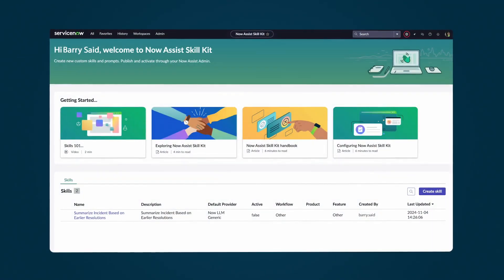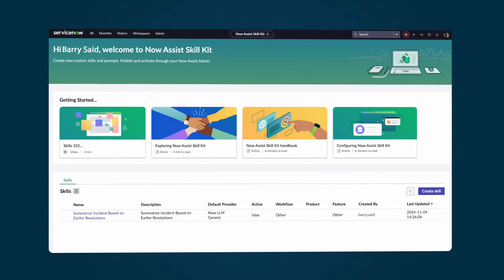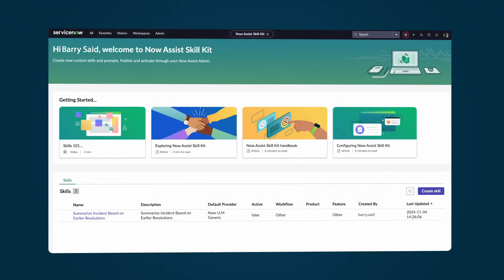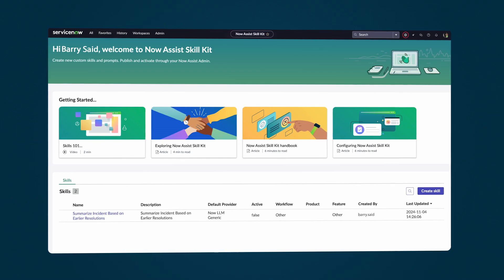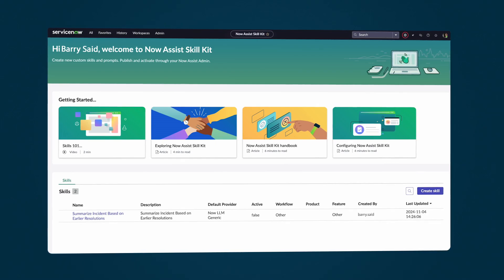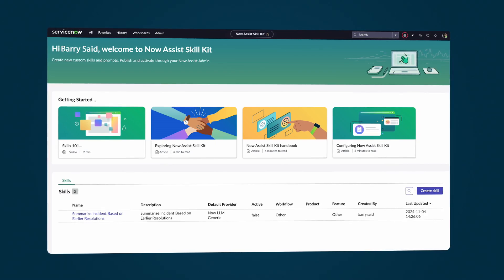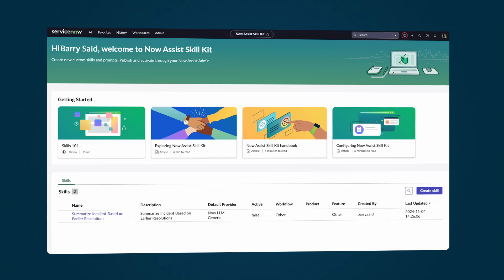We've seen how the Now Assist SkillKit brings together tools and frameworks to create custom skills for platform-wide deployment, enabling better customer and employee experiences and unlocking more agent and developer productivity.